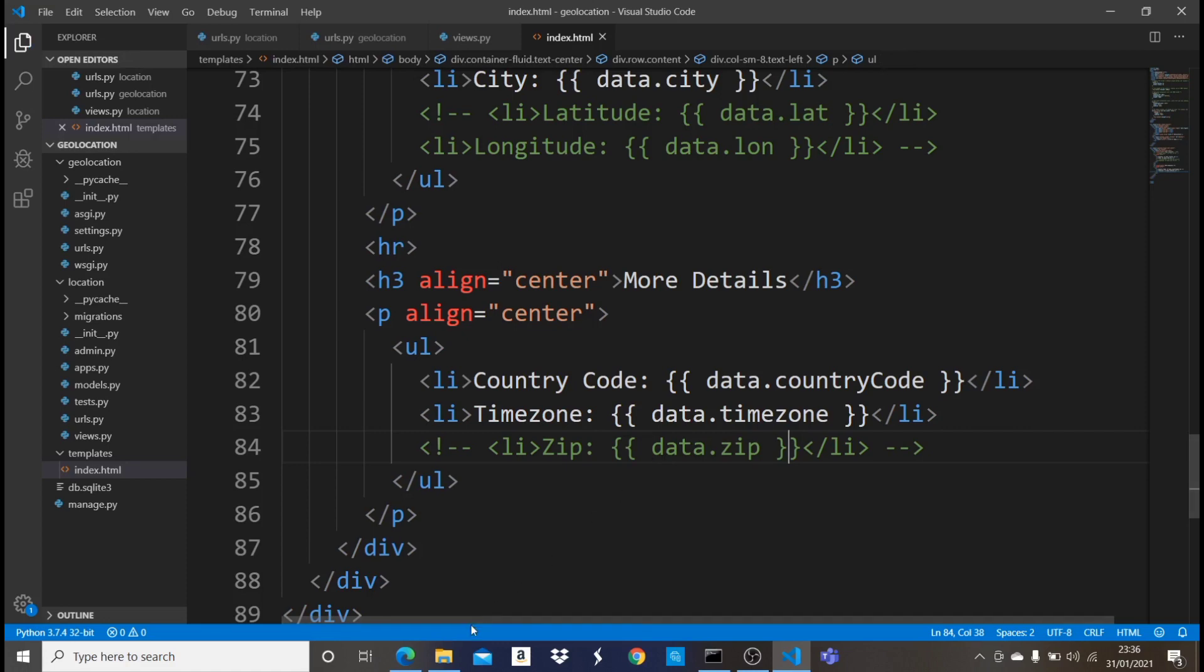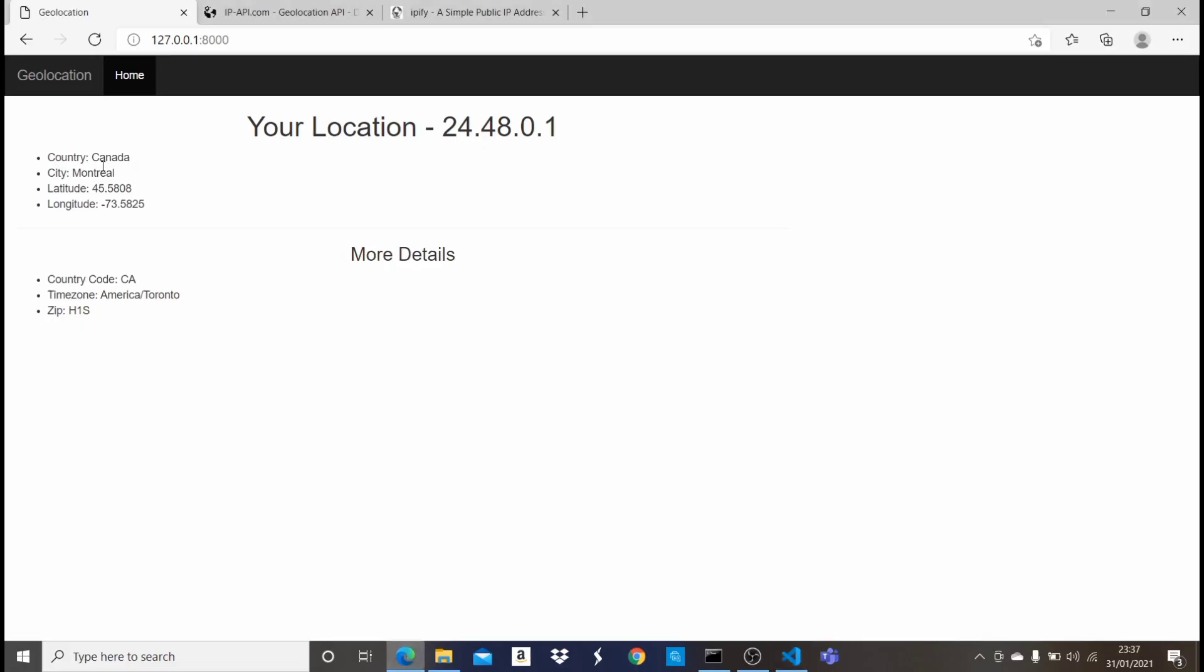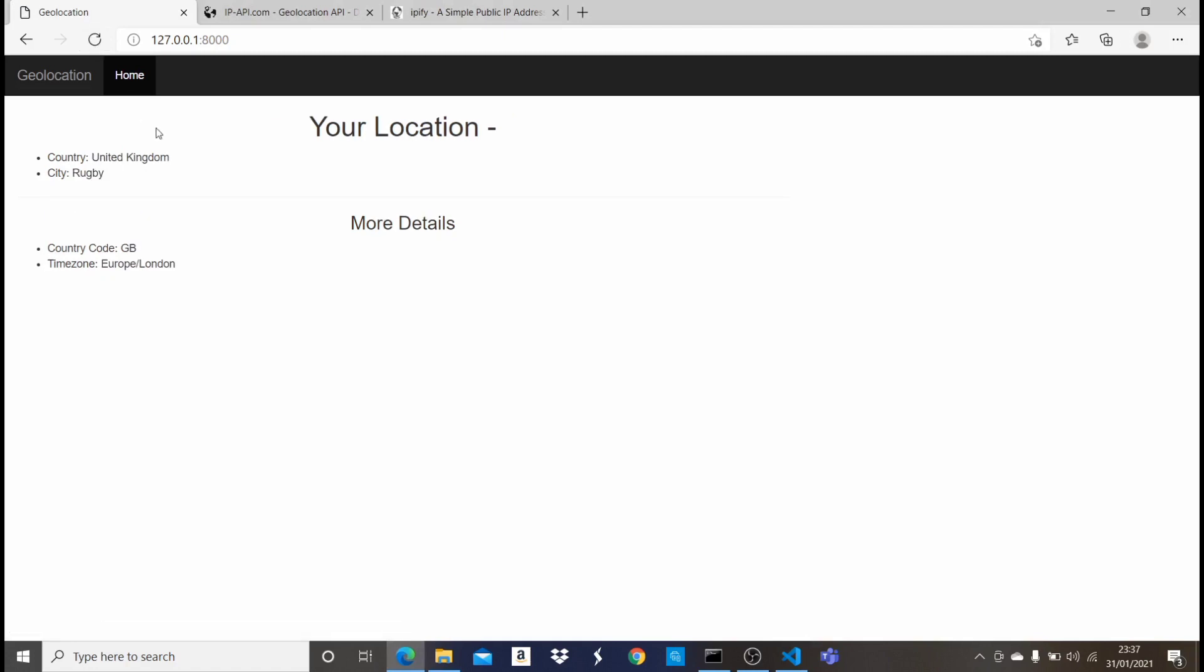Now once I come here and it's refreshed, as I told you earlier in the last video, I live in UK. So you see now it says country United Kingdom, city Rugby, the country code GB, time zone Europa London. So you can also do more, like countless with this. I'm just showing you the basic way of implementing this in your Django project.